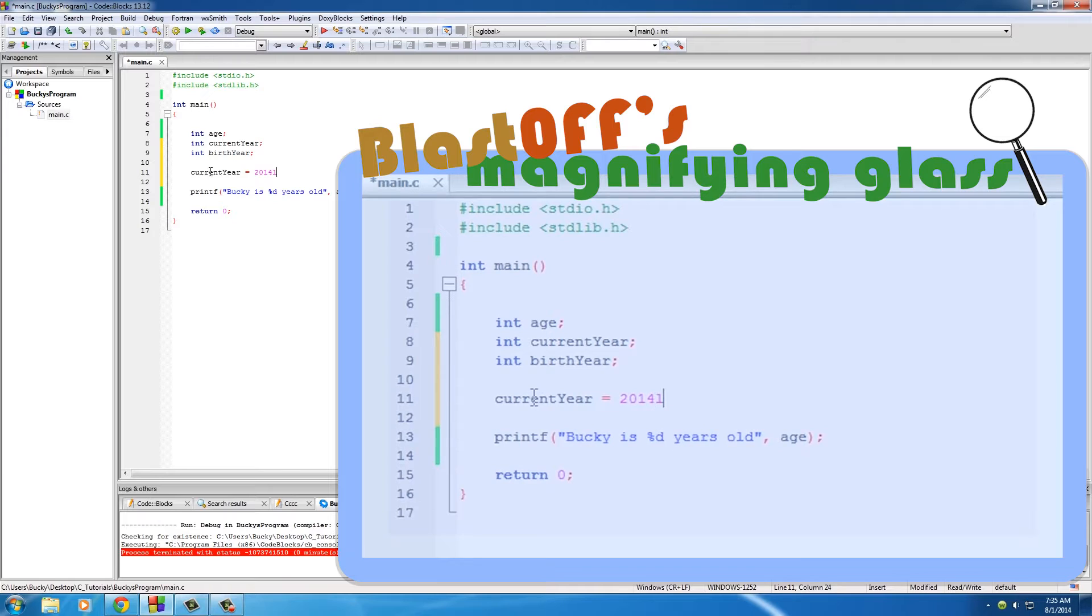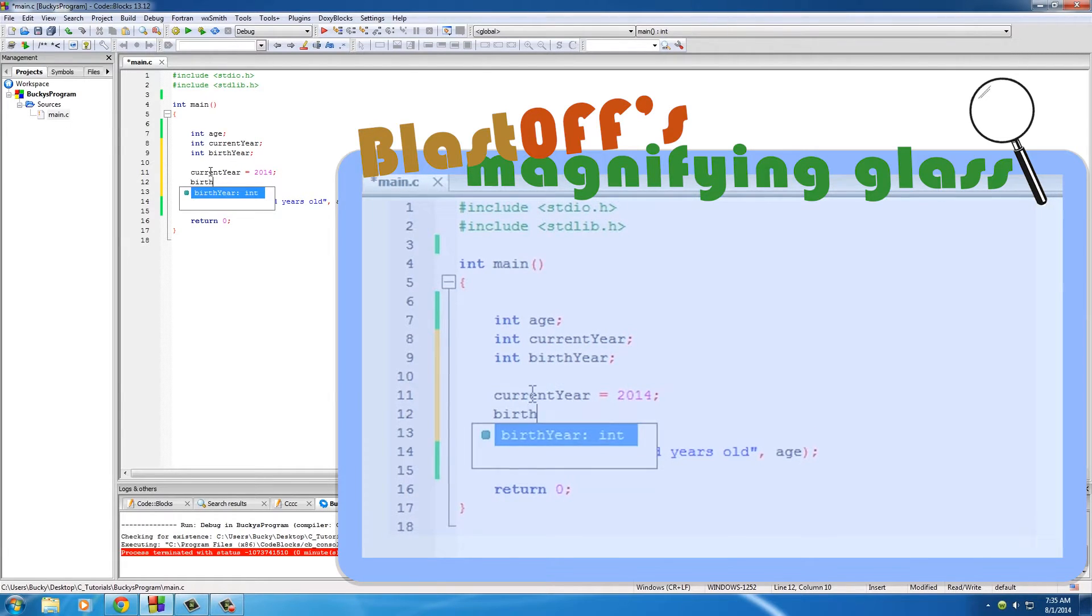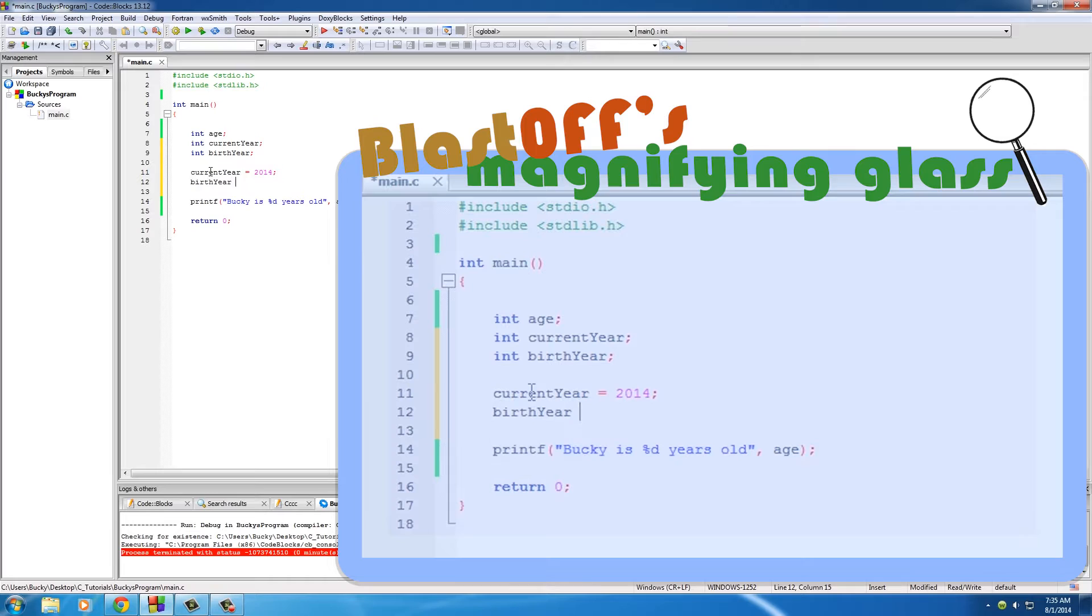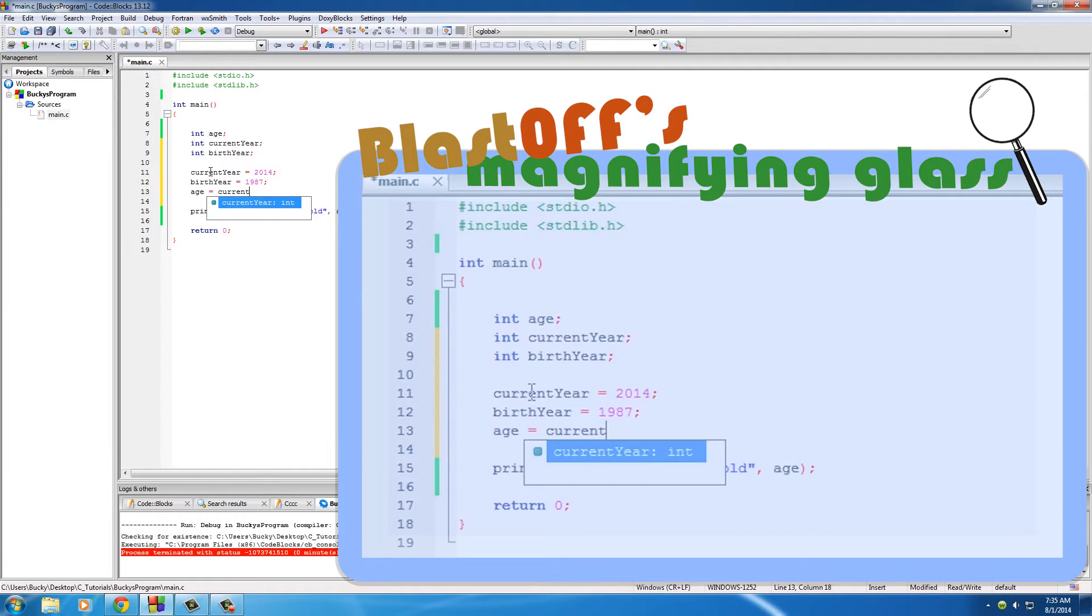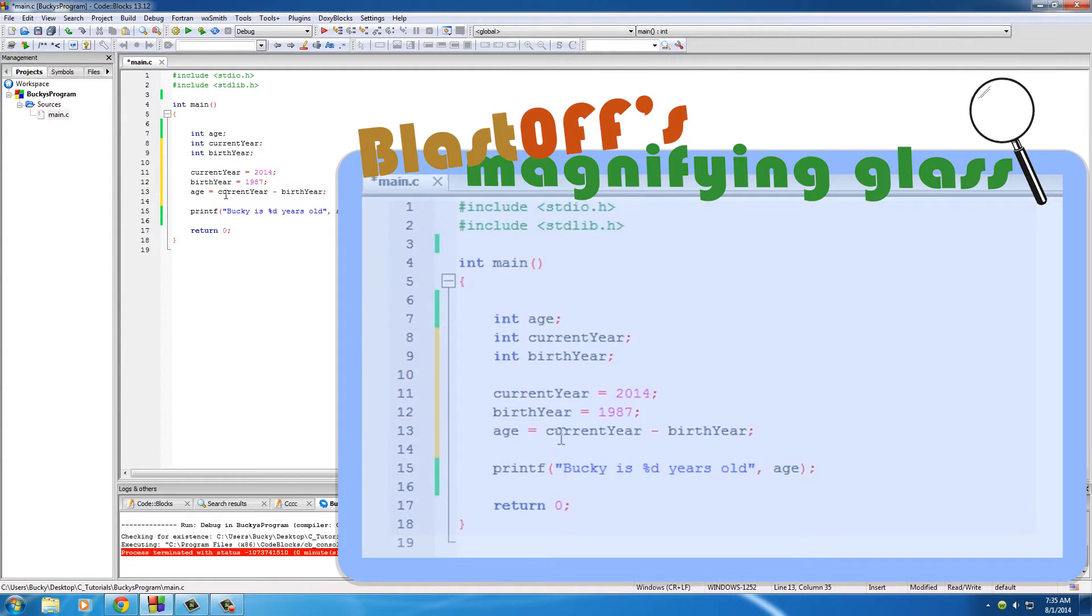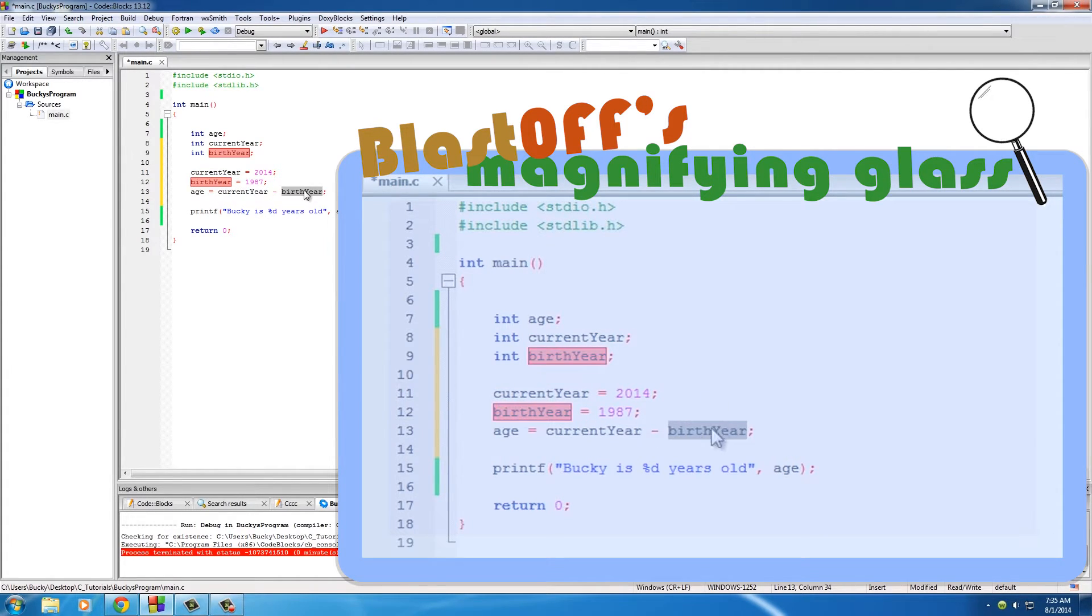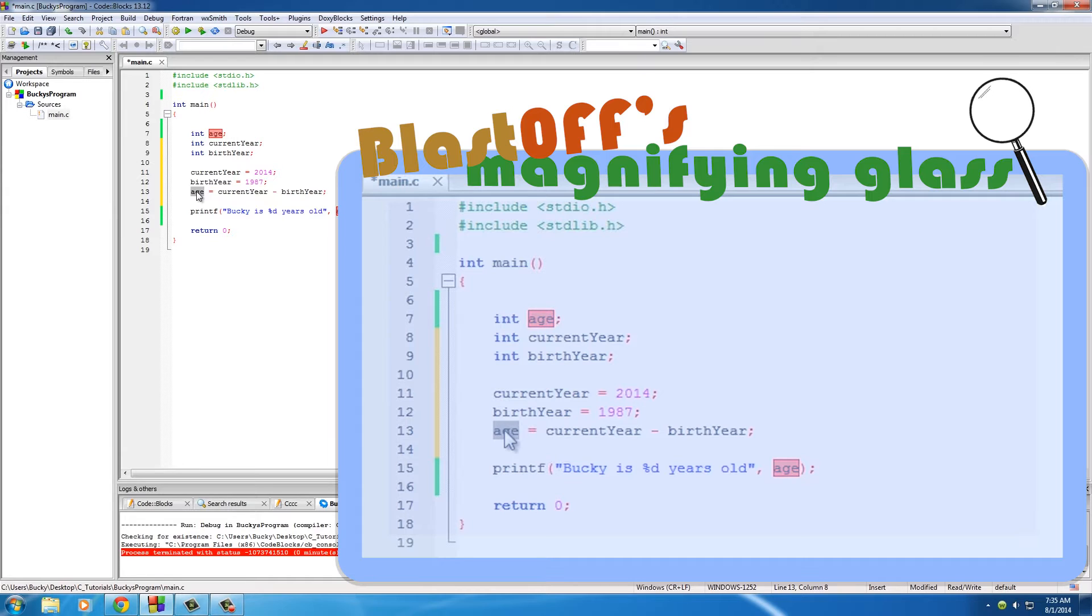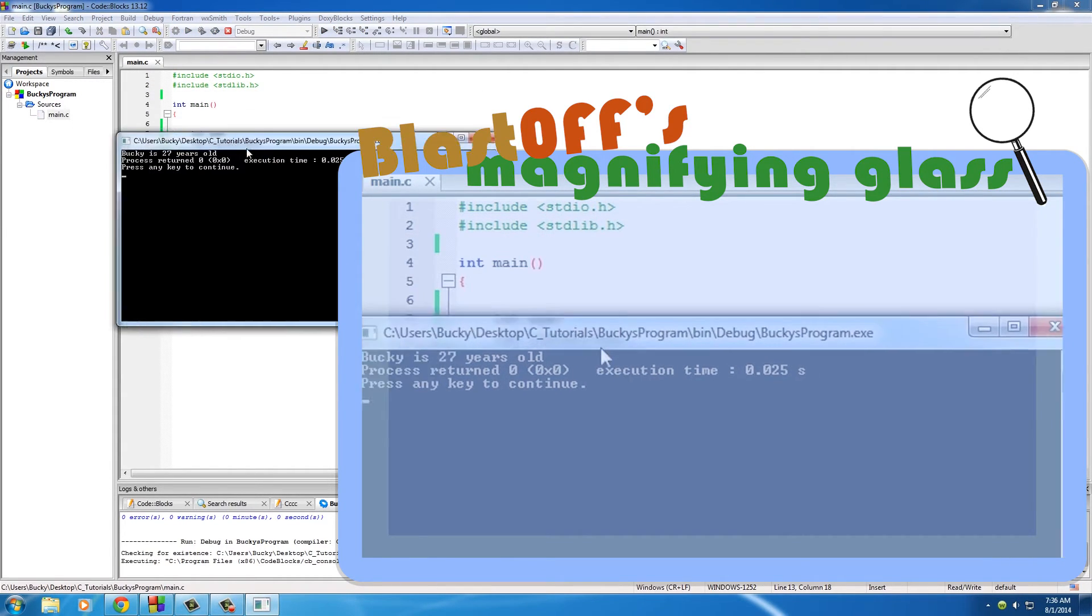Basically we have three variables: age, current year, and birth year. For current year we could set that equal 2014. For birth year set this equal to 1987. And for the age, what we can do is this - take the current year and subtract the birth year. So basically what it's going to do is, since this already has a value of 2014 and this is pretty much 1987, it's going to take this variable subtracted from this variable and store the answer in the variable age.